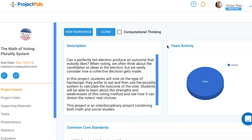In this engaging interdisciplinary math and social studies project, teams of students will learn about the plurality voting system by voting on which hamburger they prefer to eat.